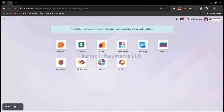Hello and welcome back to the YouTube channel of Connect Info Systems, your ultimate source for all ERP solutions. Today we will be talking about intercompany transactions in Odoo version 17. Currently we are on Odoo version 17.